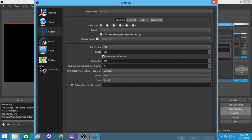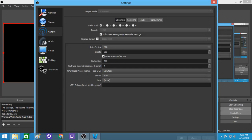I have 'enforce streaming service encoder settings' but not a lot of people do that. I also rescale my output. My rate control is CBR and my bitrate I make 600; then I use a buffer size and on the buffer size I make it 400. So you have a bitrate of 600 and a buffer size of 400. Keyframe interval seconds — zero equals auto — I put it at 4. With my CPU usage preset, higher equals less CPU, so I use 'very fast,' and my profile is none.